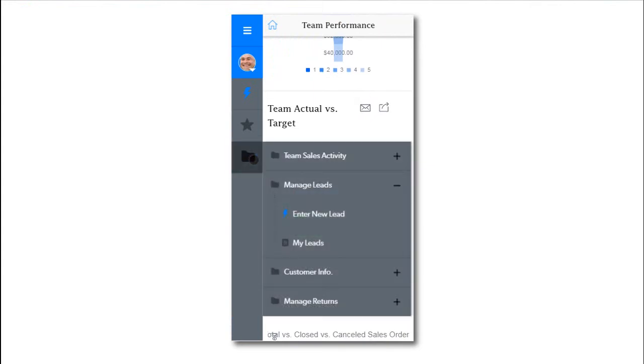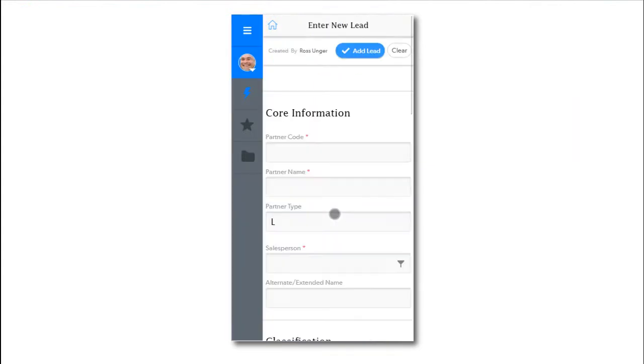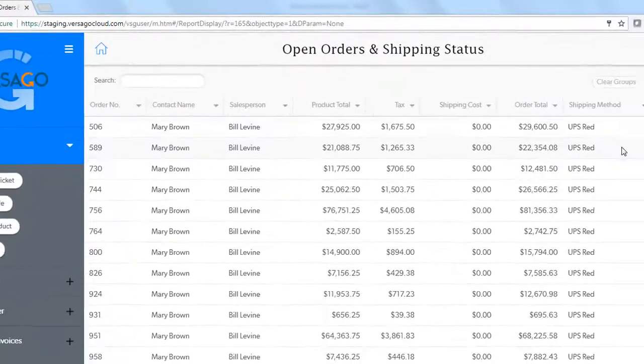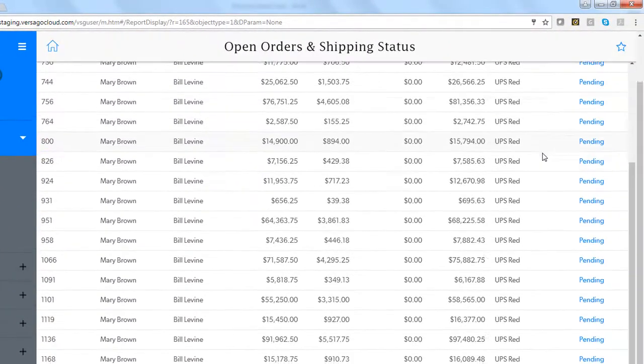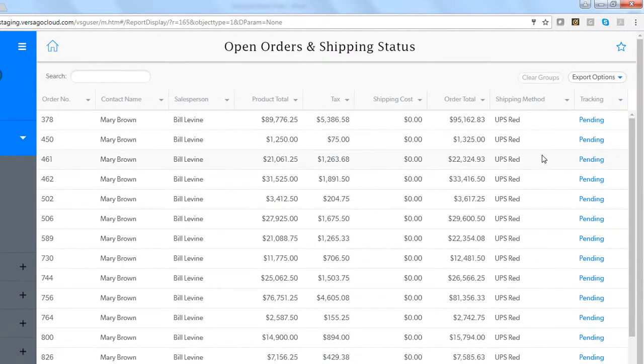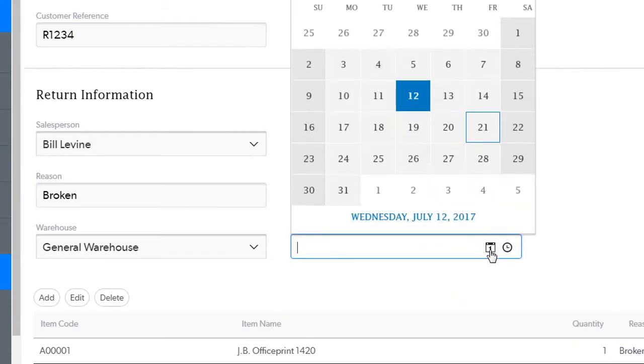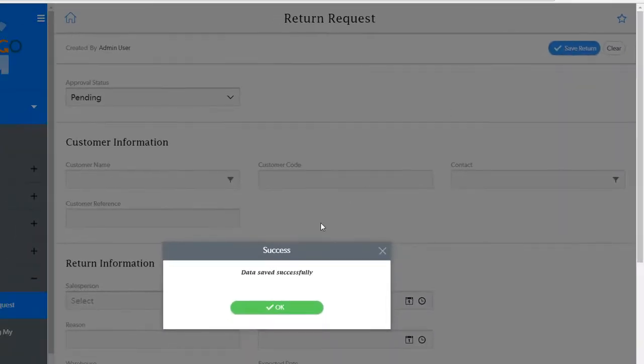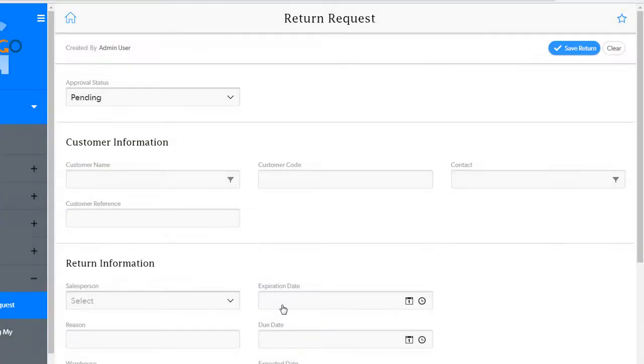By providing users of all types a simple user interface for accessing or updating just the information they need in performing their jobs, Versago allows a business to better leverage its investment in Business One for the entire enterprise.